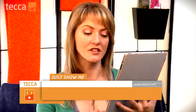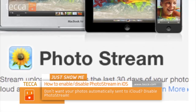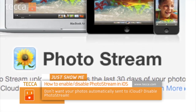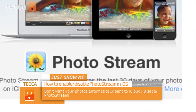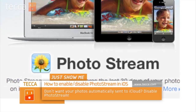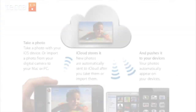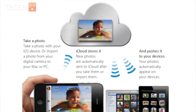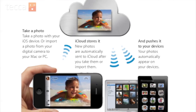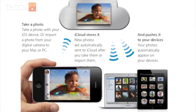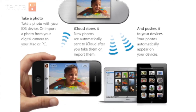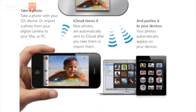Today I'm going to show you how to shut off a feature called PhotoStream on your iOS device. If you're not familiar with what PhotoStream is, it's a new feature in iOS 5 and above where you have the iCloud and then you have any iDevices underneath it. So let's say you have an iPhone, an iPod Touch, and an iPad.